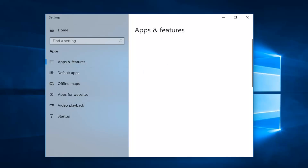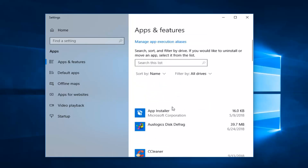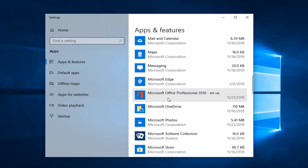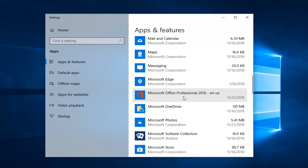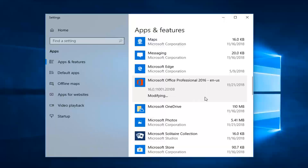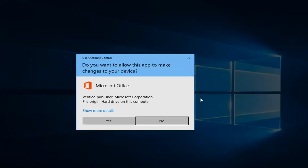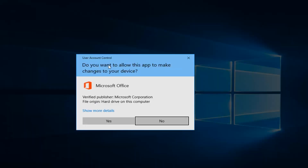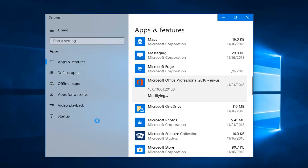Once Apps and Features is loaded, you just want to go down to Microsoft Office. We can see we have Microsoft Office here — left click on that, and then left click on Modify. If you get a prompt asking 'Do you want to let this app make changes to your device,' left click on Yes.